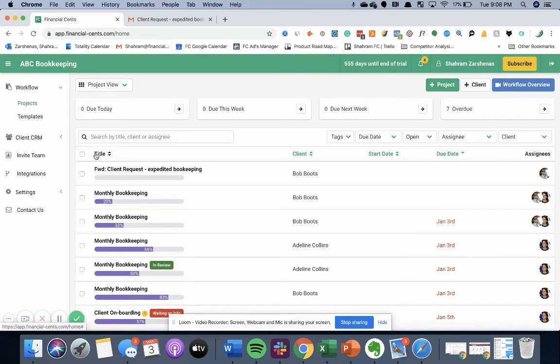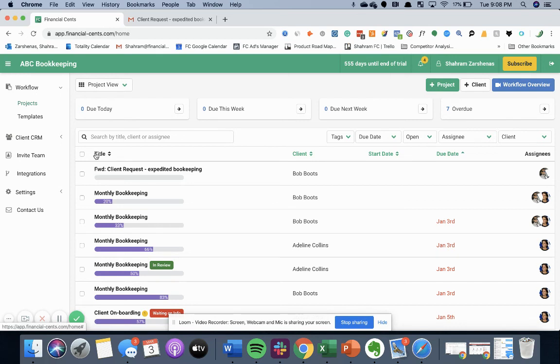Lastly, the email to forward an email into a project in financial sense is projects at mail.financial-sense.com.